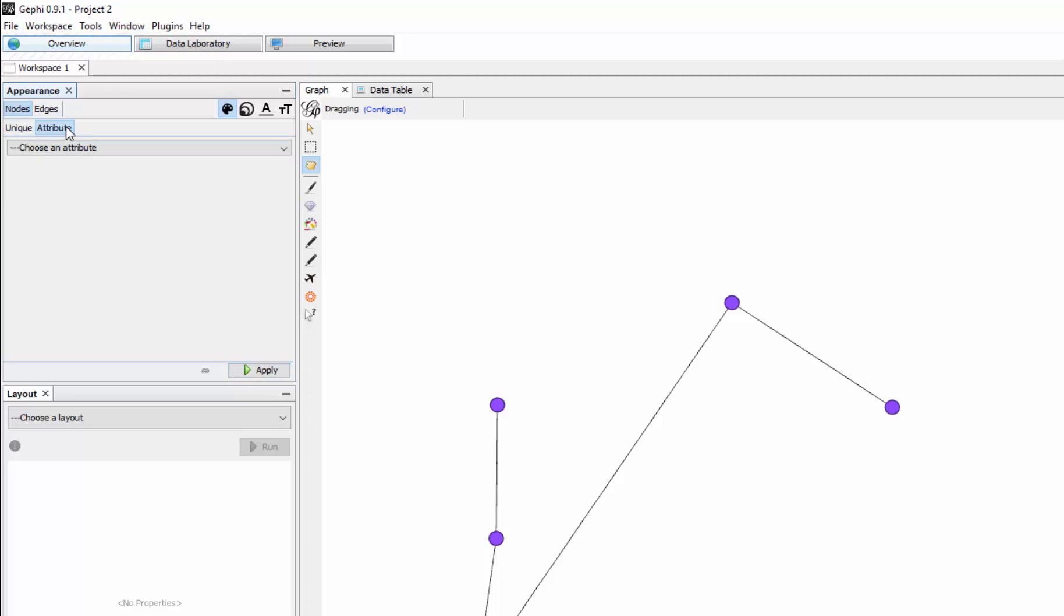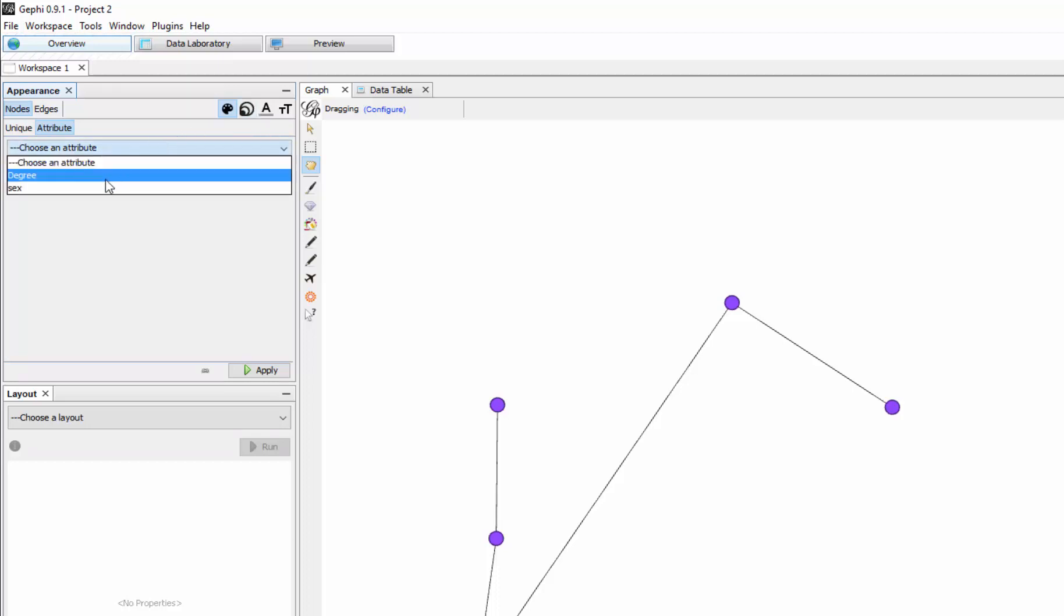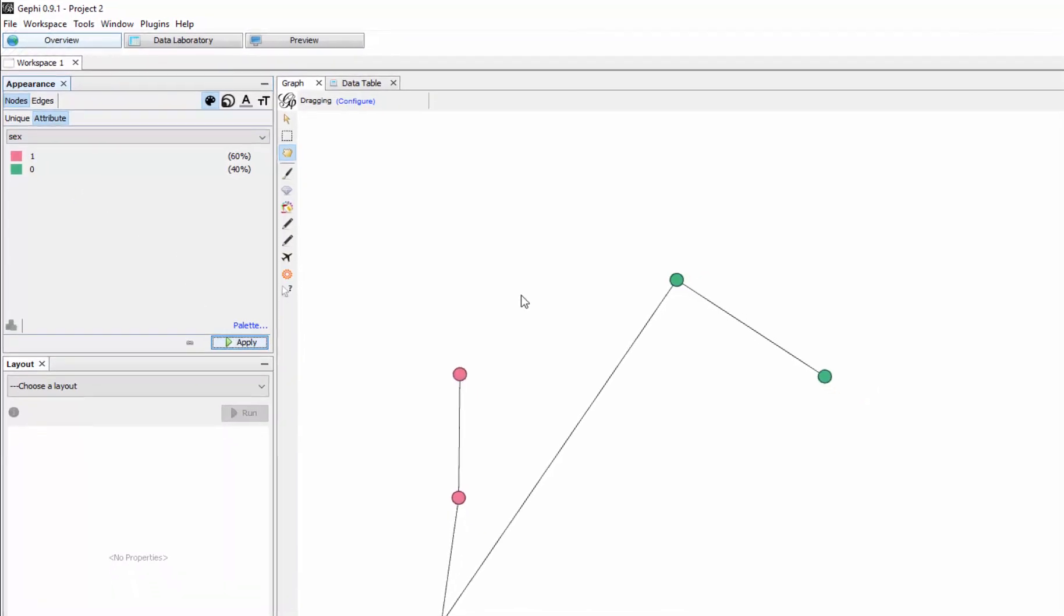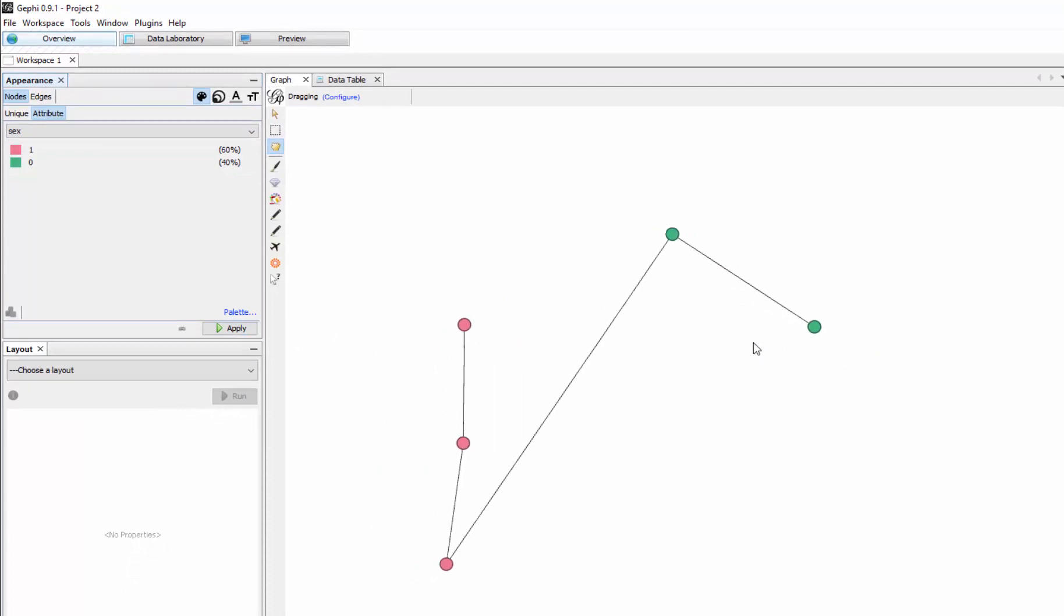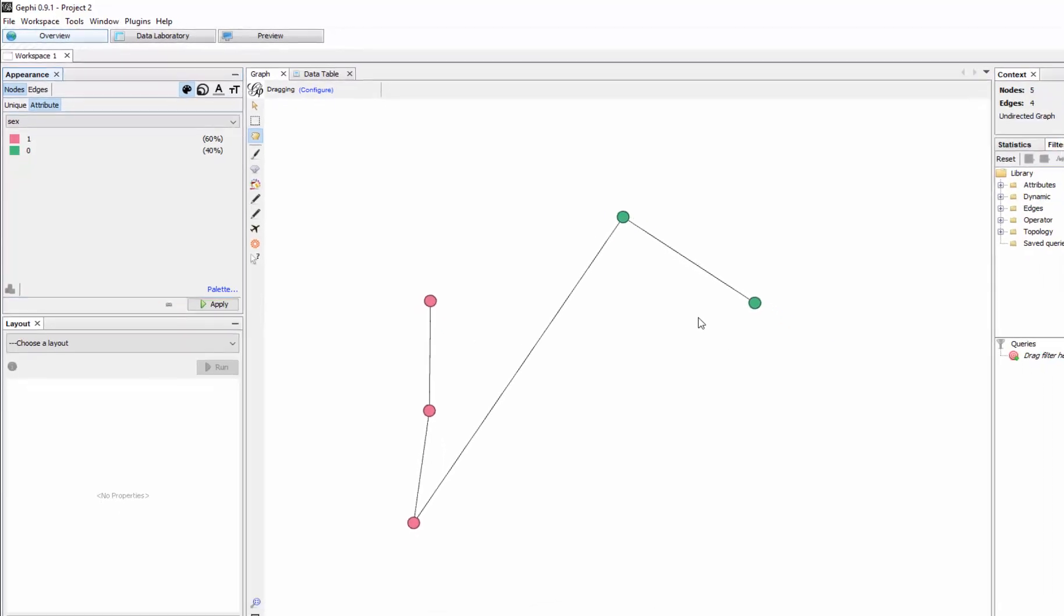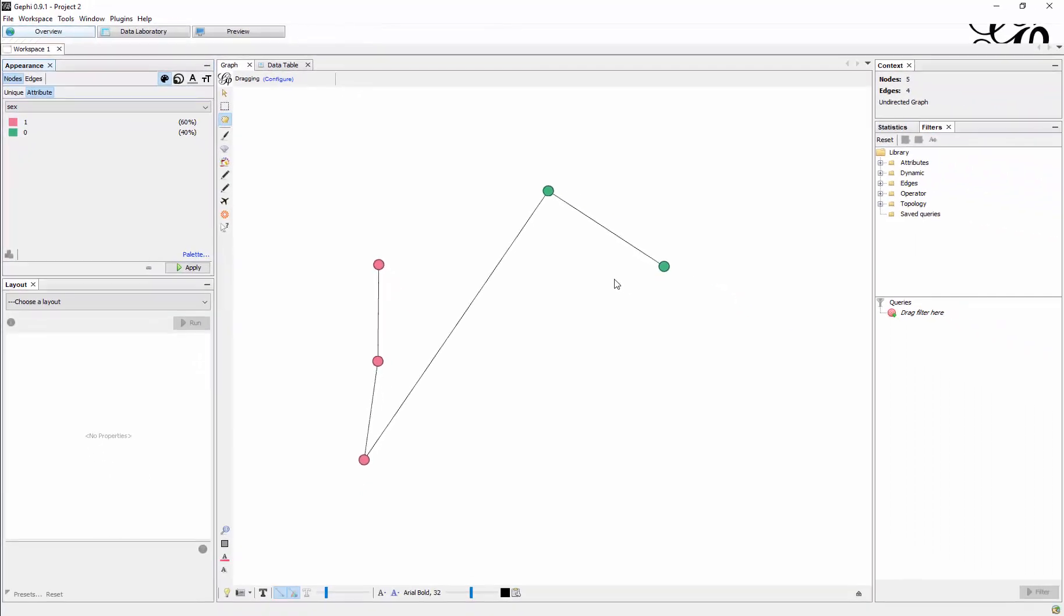We can also choose the size, for instance, is dependent on an attribute. So for instance based on sex, and if I just click here then we see three red ones and two green ones. We can use that to make our graph more understandable, to transmit more information.